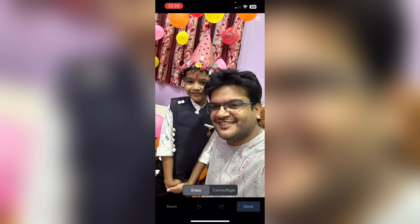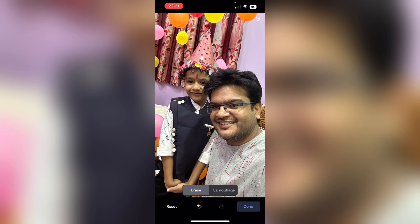Once you click on the cleanup option, you need to circle the object, person, or whatever is in the background that you want to remove — just like this. Once you circle the object it will be gone, and it will match the background so that it does not look harsh. For example, if I want this yellow balloon gone, I simply circle it and wait.